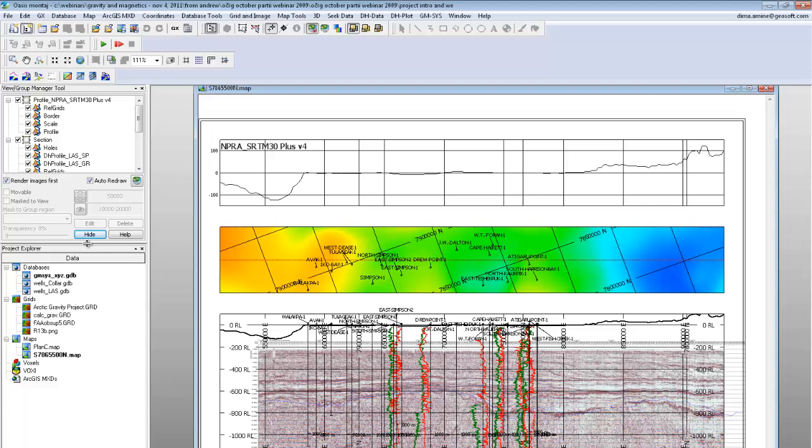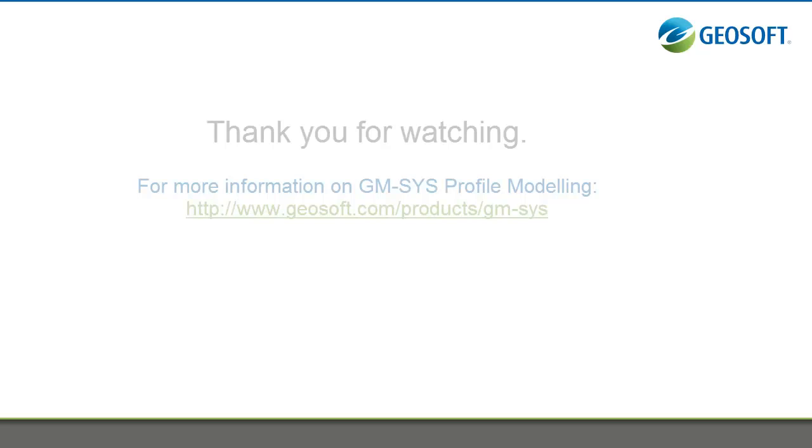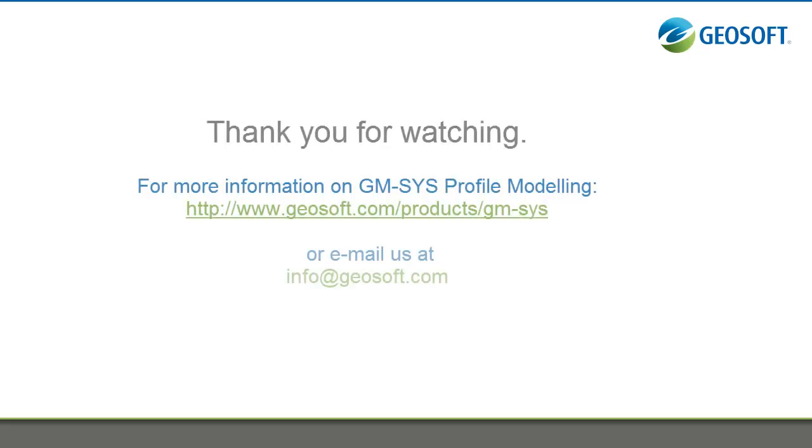You can also clone your sections in GM-SYS 2D if you've got two sections that are close together, and you'd like to clone your model in order to generate the same type of geology in another line over, and then edit that as a starting point.